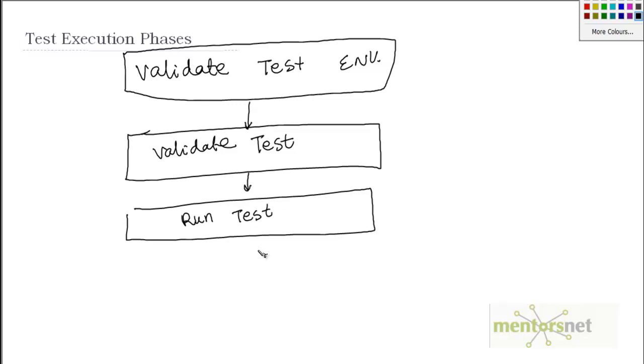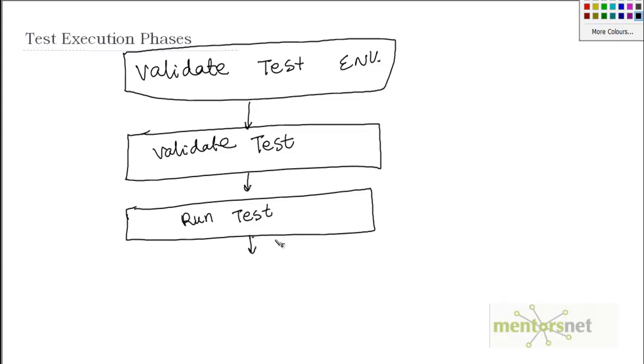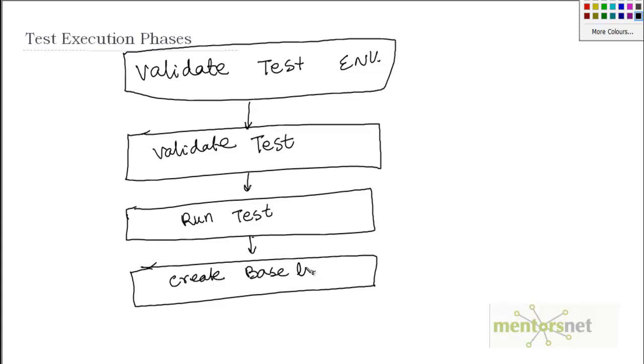The next step would be to create a baseline. Sometimes we need to create a baseline so that we can compare with the next level or next version of the same software, or we can compare from one configuration to another configuration.